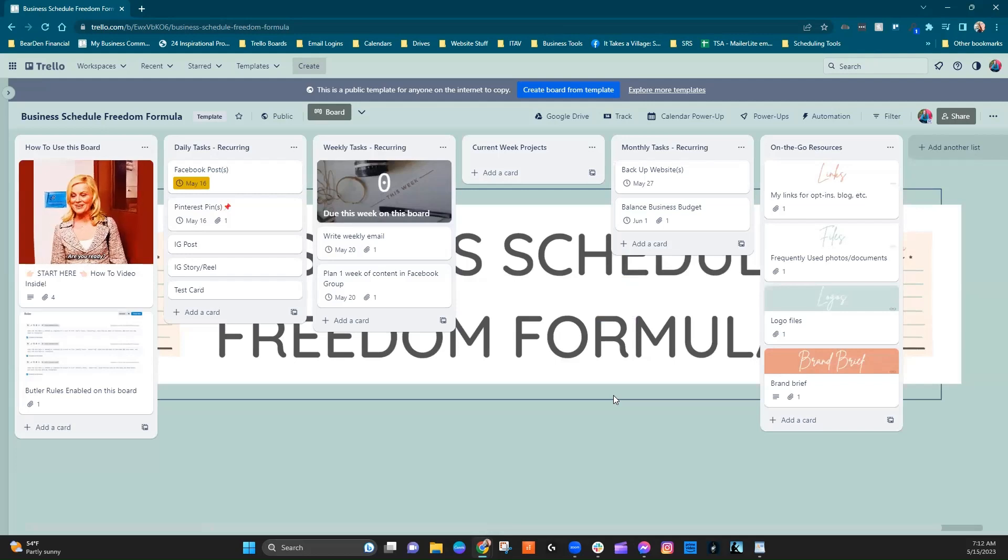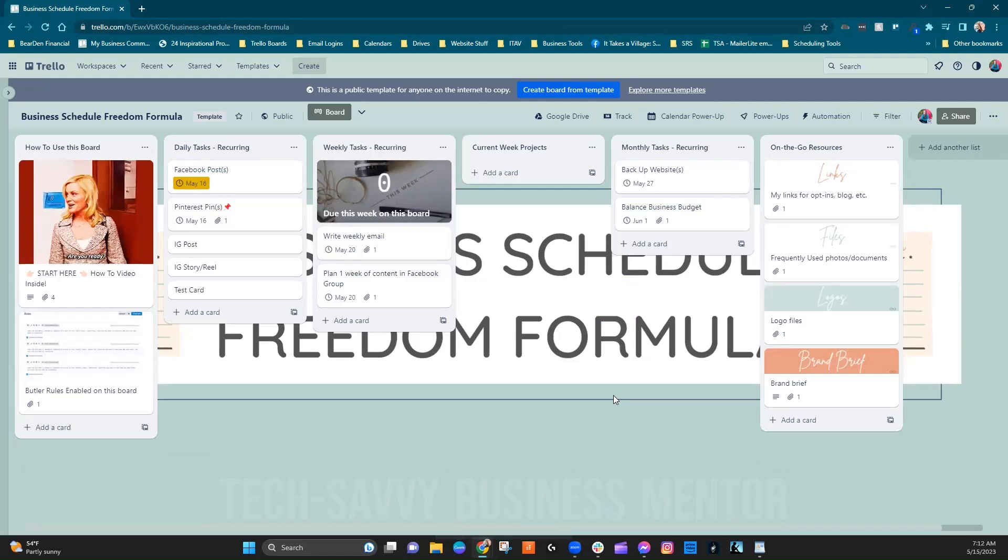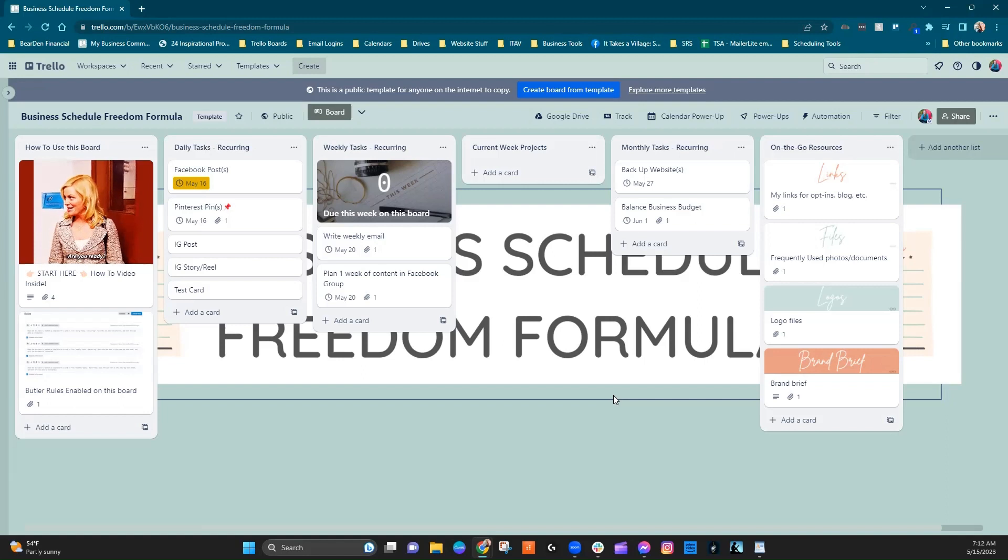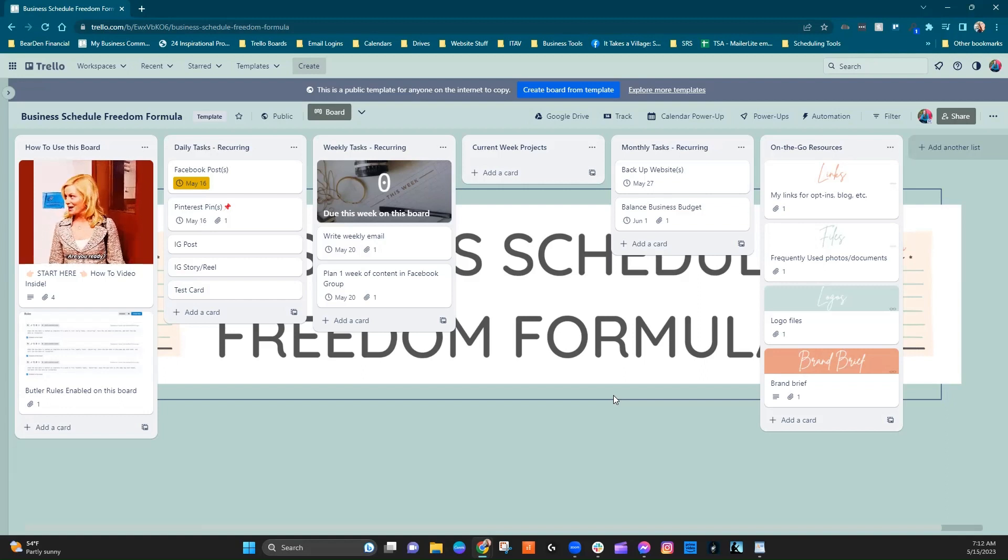Hi there, it's Kelly, your tech-savvy business mentor, and this week I want to talk about one of Trello's power-ups, one that they actually put out themselves, and it's called Dash Cards.